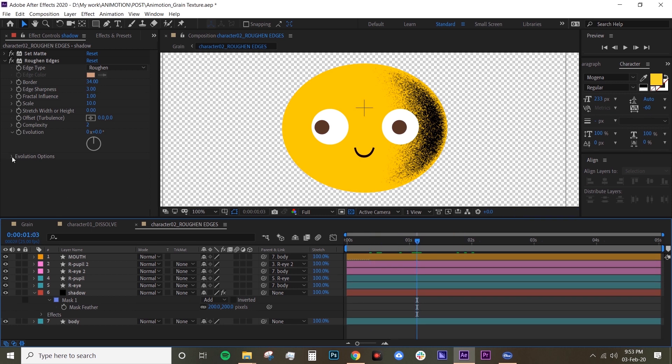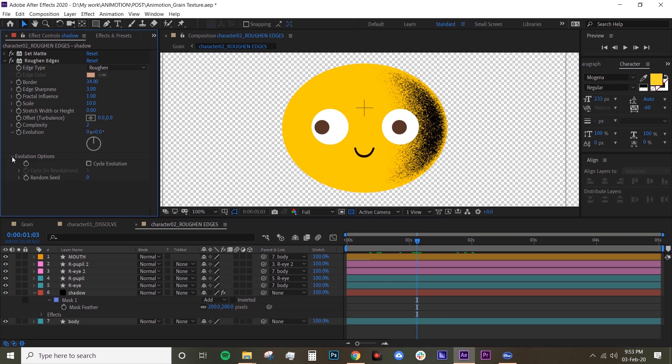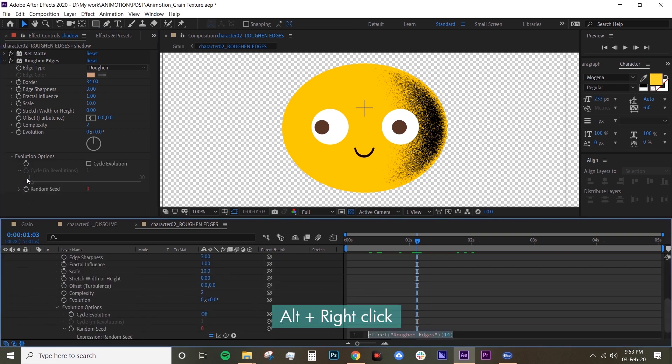But we want to animate this, right? So it's basically the same, just underneath evolution options create an expression on random seed, type in time times 10. And yeah, there you go.